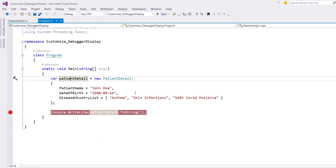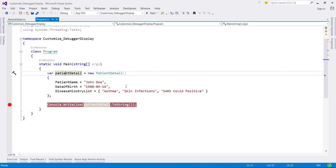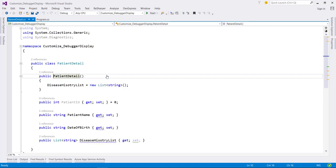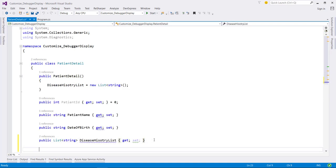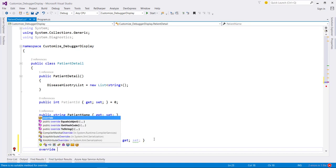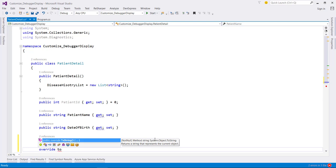The first way that we can start to take some control of the debugger output is to override the ToString method in this PatientDetail class. For that, let me define the override method of ToString.